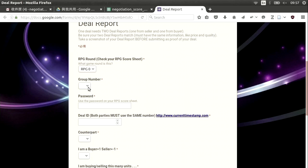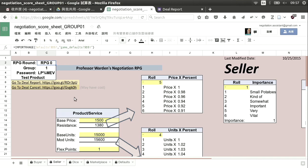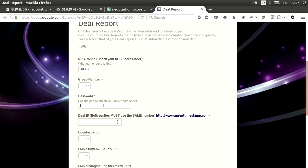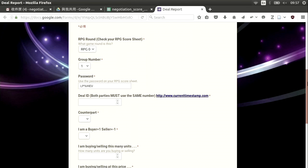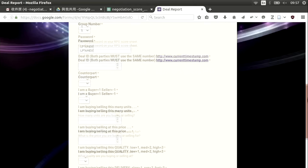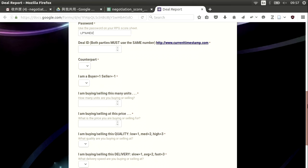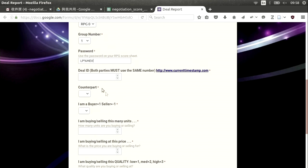My group number is one. I need a password — where do I get it? Every group will see their password on their RPG sheet. I take that password and copy it in. You want to be careful — you don't want the other side to see your password. If you take a screenshot, maybe cover the password with a graphic. Next I need a Deal ID. I click another page and it gives me a number — a timestamp that's always changing, because every deal needs a unique ID.